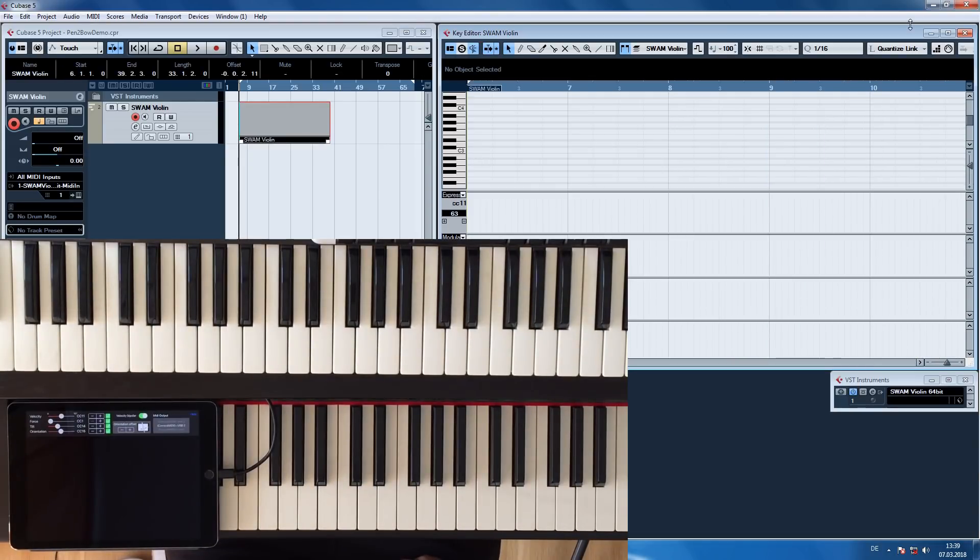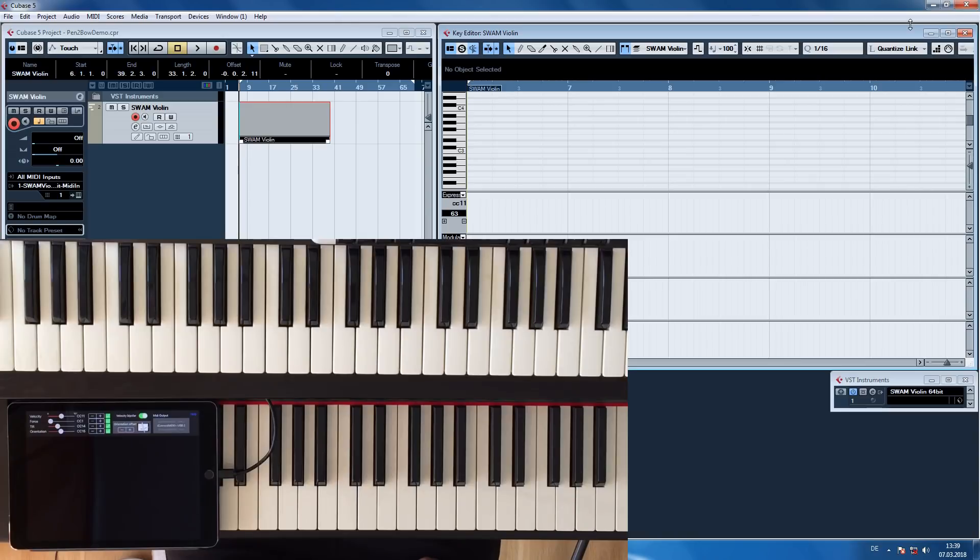Pen to Bow uses all the sensors of the Apple Pencil. It generates a total of four continuous MIDI controllers: Velocity, force, tilt, and orientation.